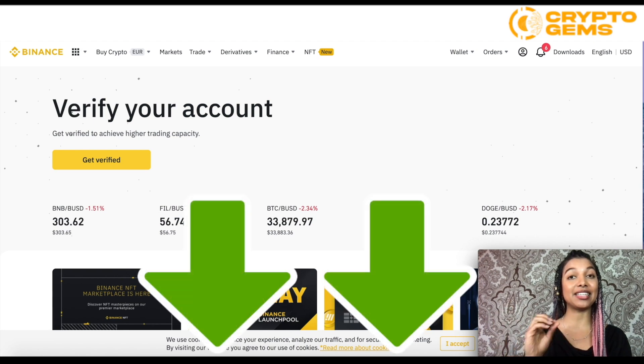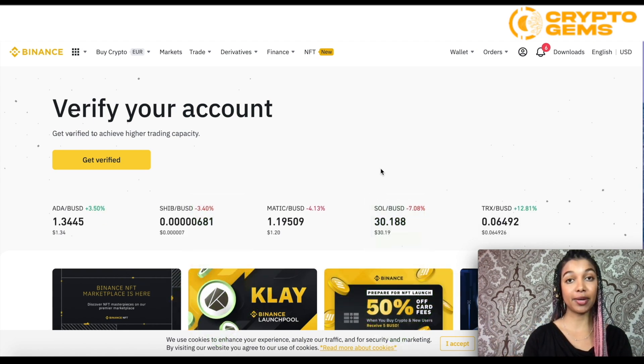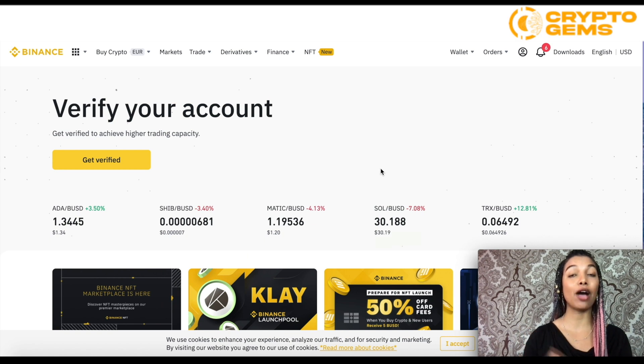Follow the link that I left in the description, then you'll be able to land on the page where you can create your Binance account if you haven't already done so.